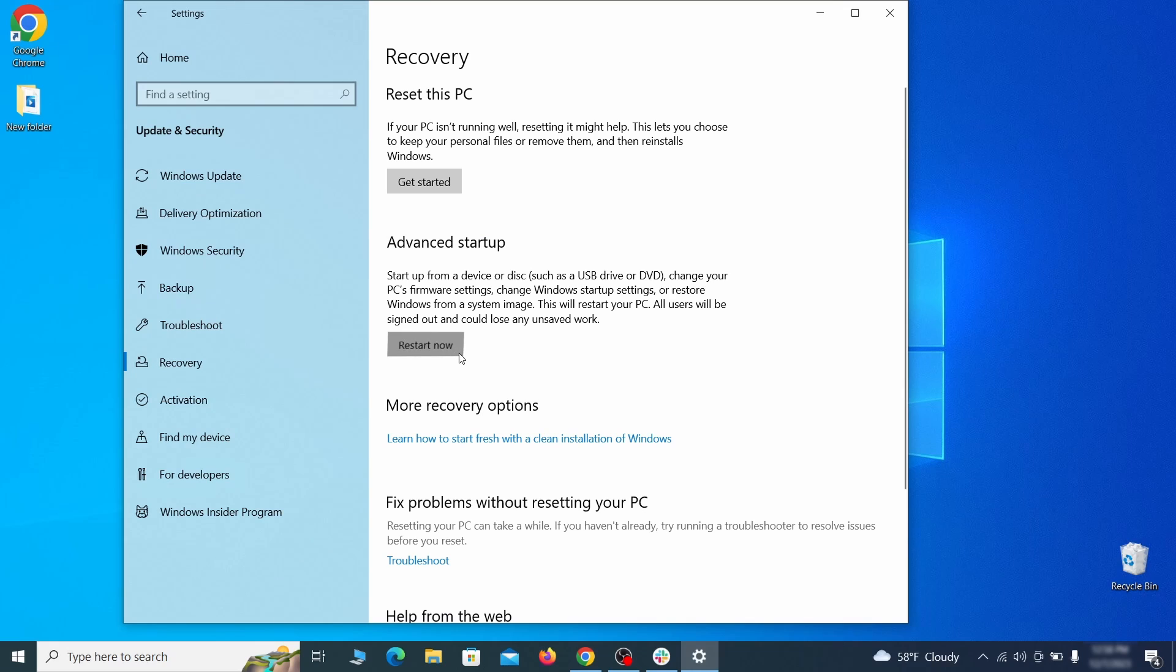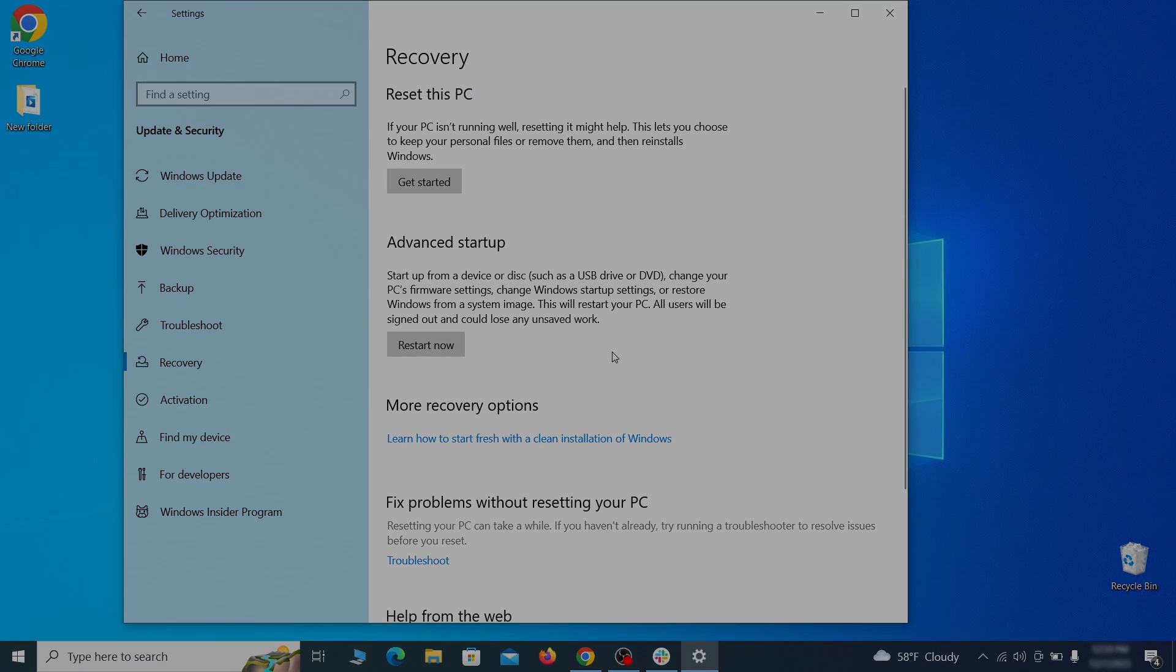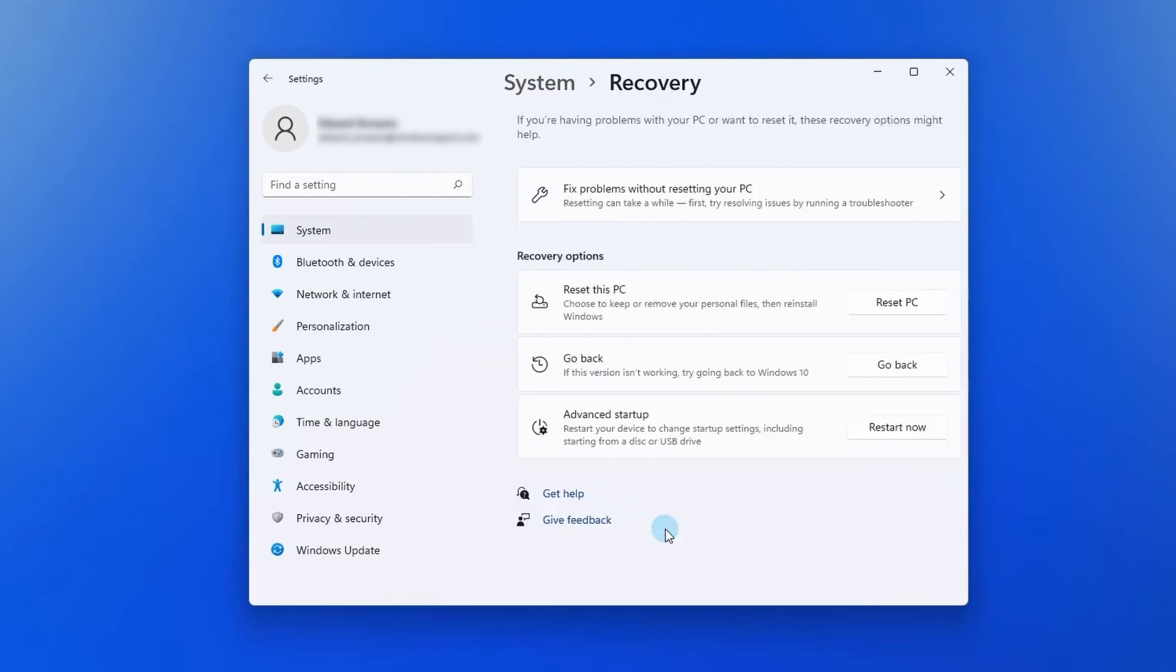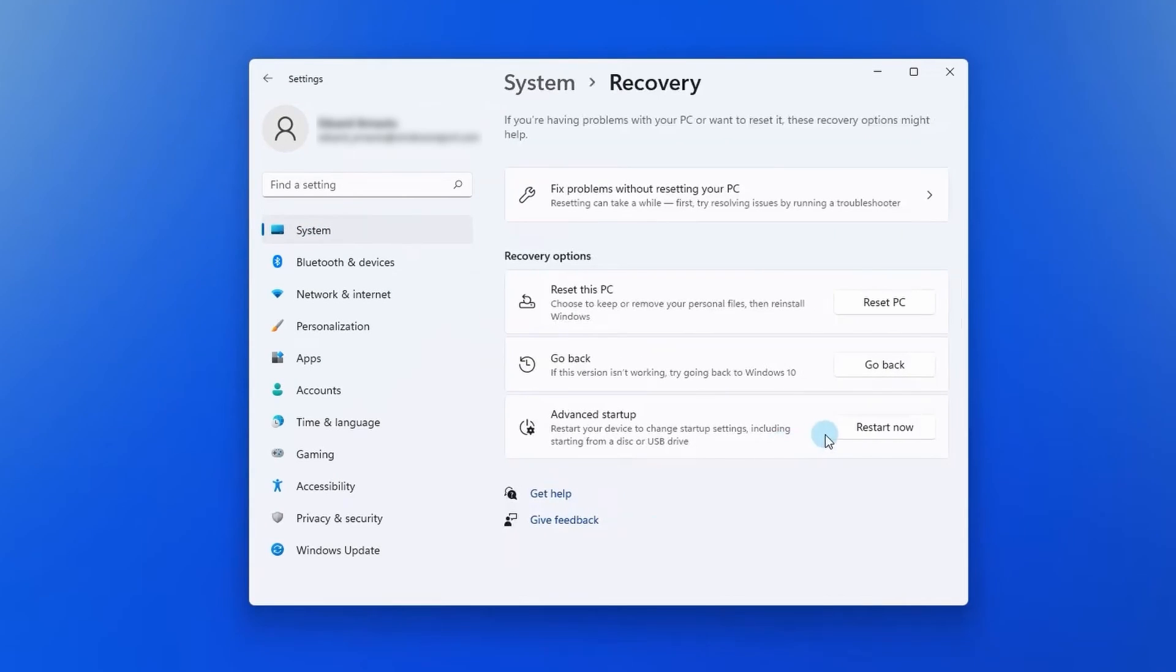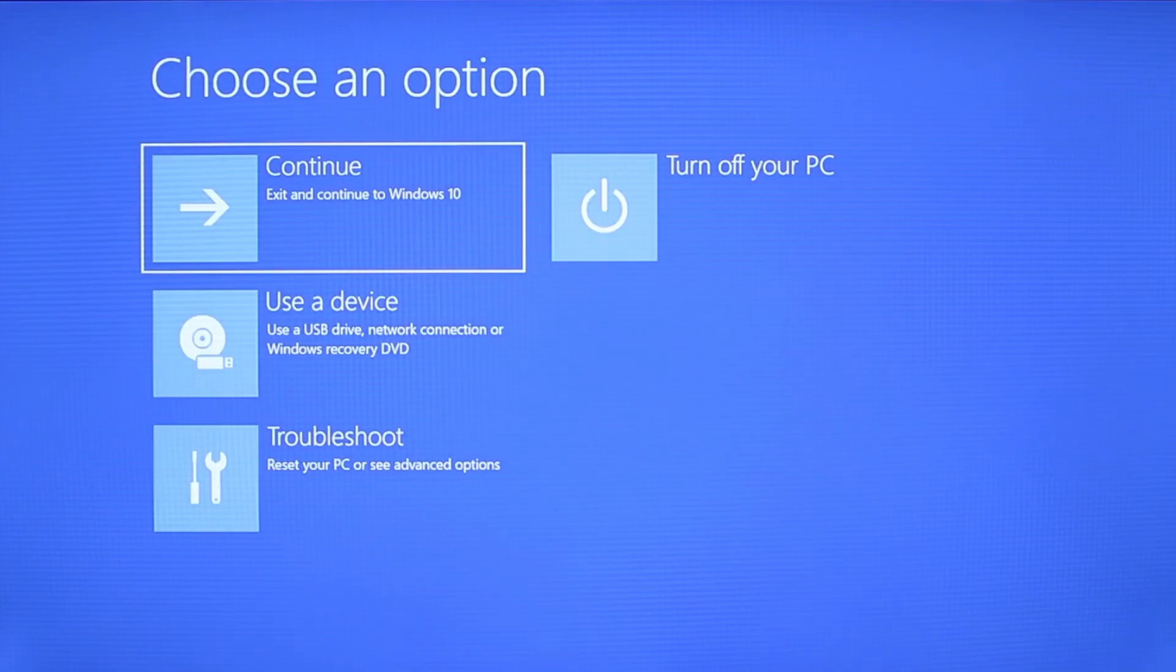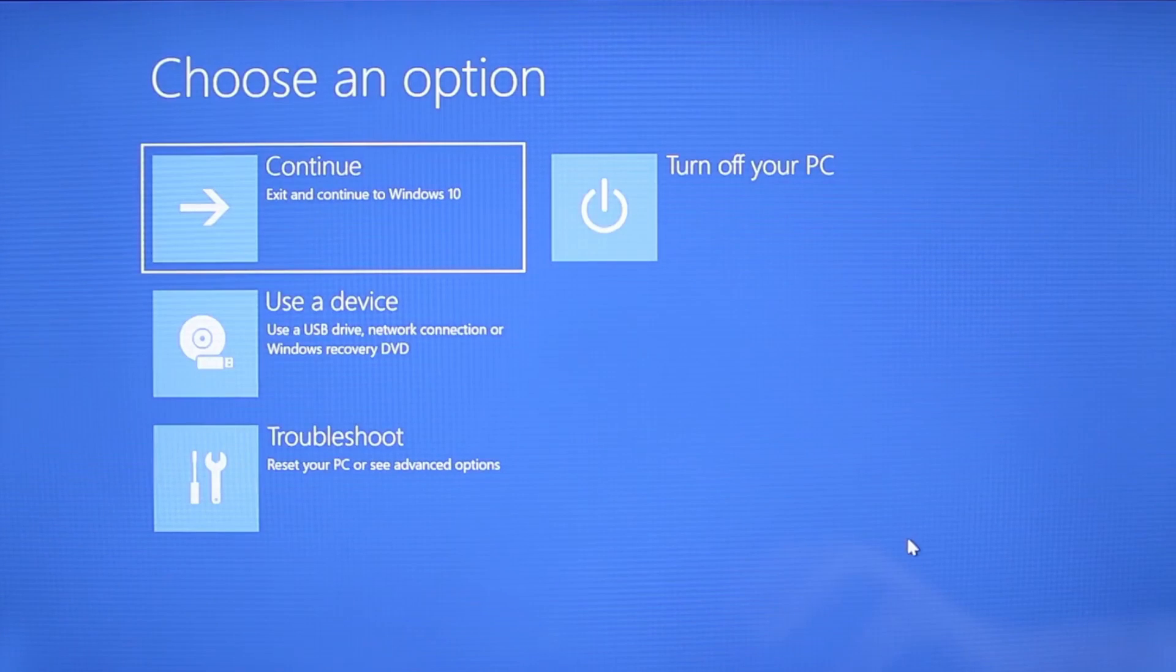Now on Windows 10 click restart now under advanced startup and wait for your PC to restart. To do the same thing on Windows 11 go to recovery options and click the restart button. Once your PC restarts the next steps are the same for both versions of Windows.